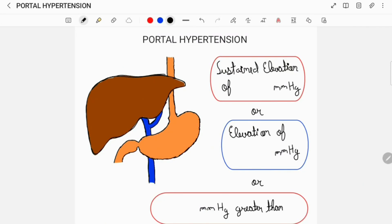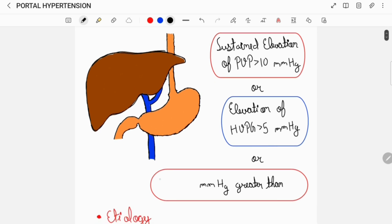Hey everyone, today I'll be talking about portal hypertension. Portal hypertension is defined as sustained elevation of portal venous pressure greater than 10 mm of mercury, or it can also be defined as elevation of the hepatic venous pressure gradient more than 5 mm of mercury, or it can also be defined as portal venous pressure more than 5 mm of mercury greater than that of the inferior vena cava.